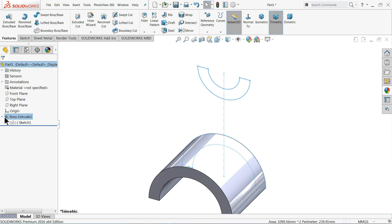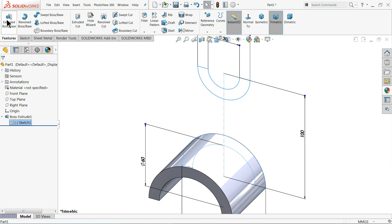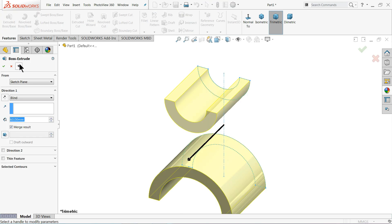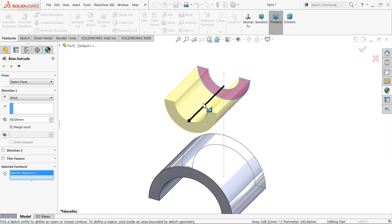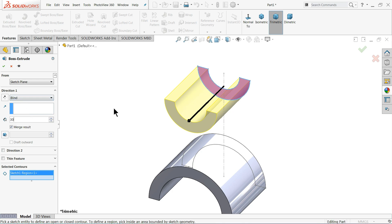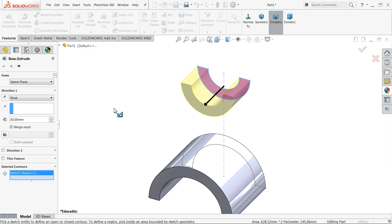Again choose the same sketch, extruded boss base. This time again clear the selection and select this face only — we need to extrude only this face. Keep blind end condition and set 30 millimeter. OK.